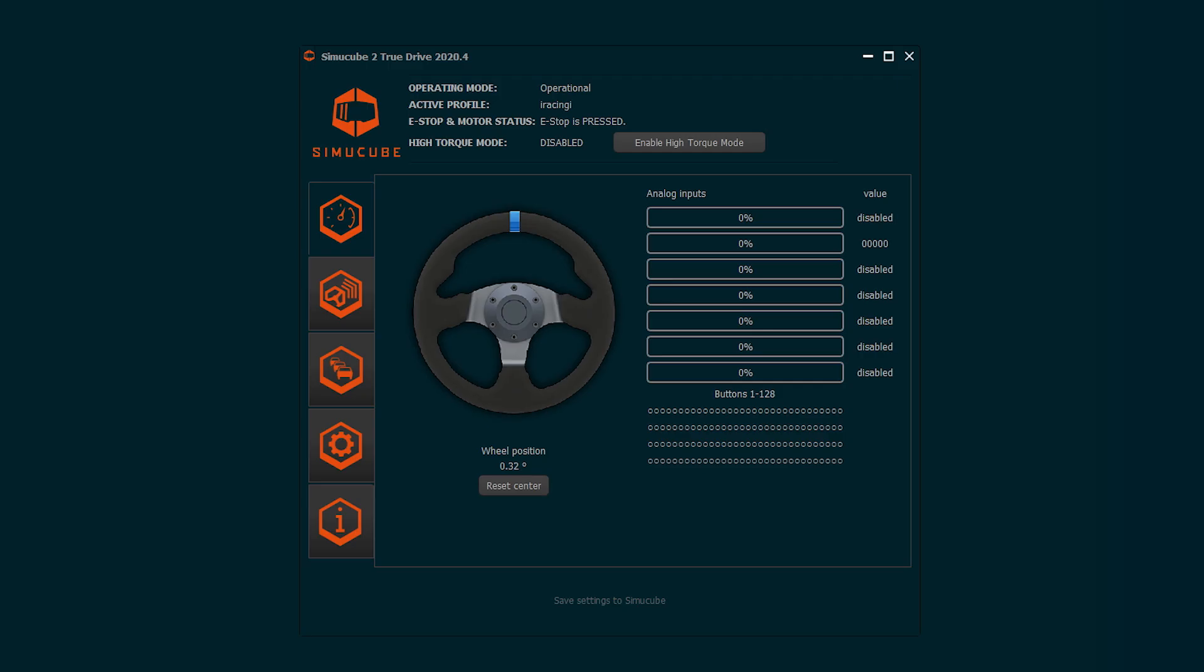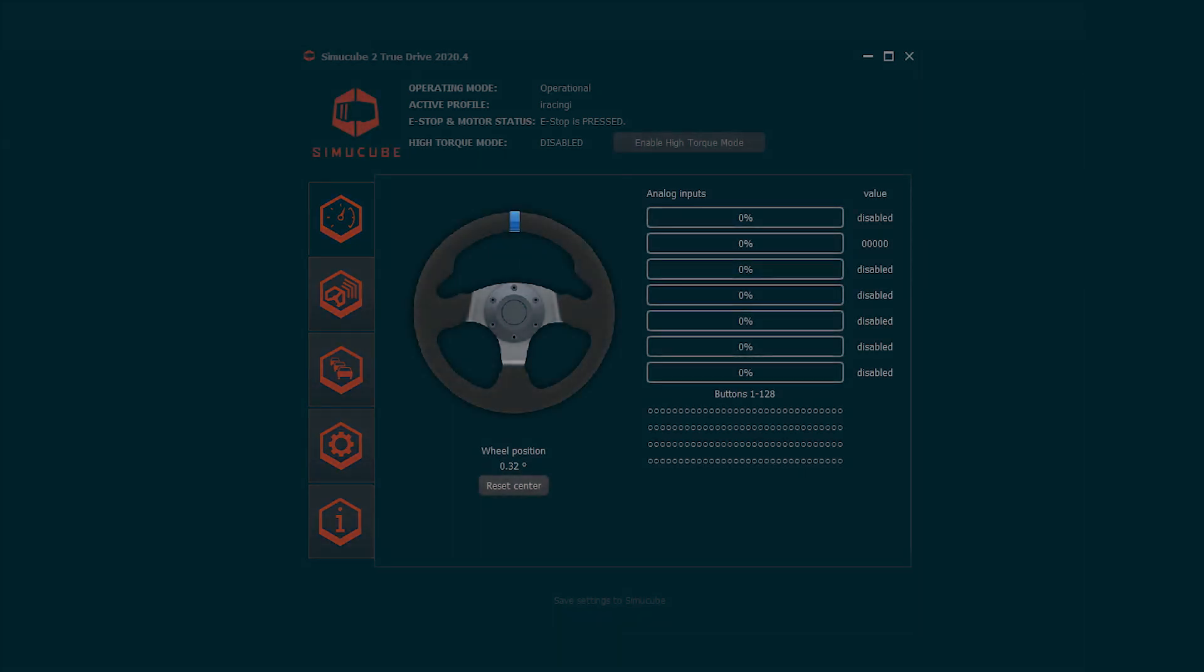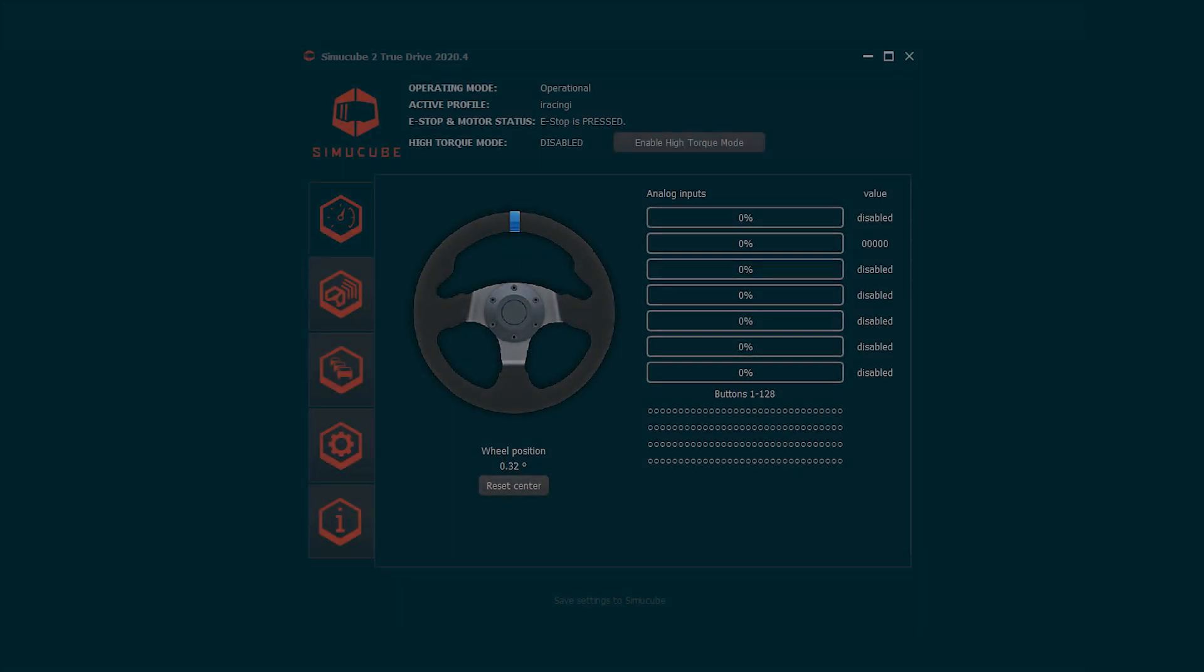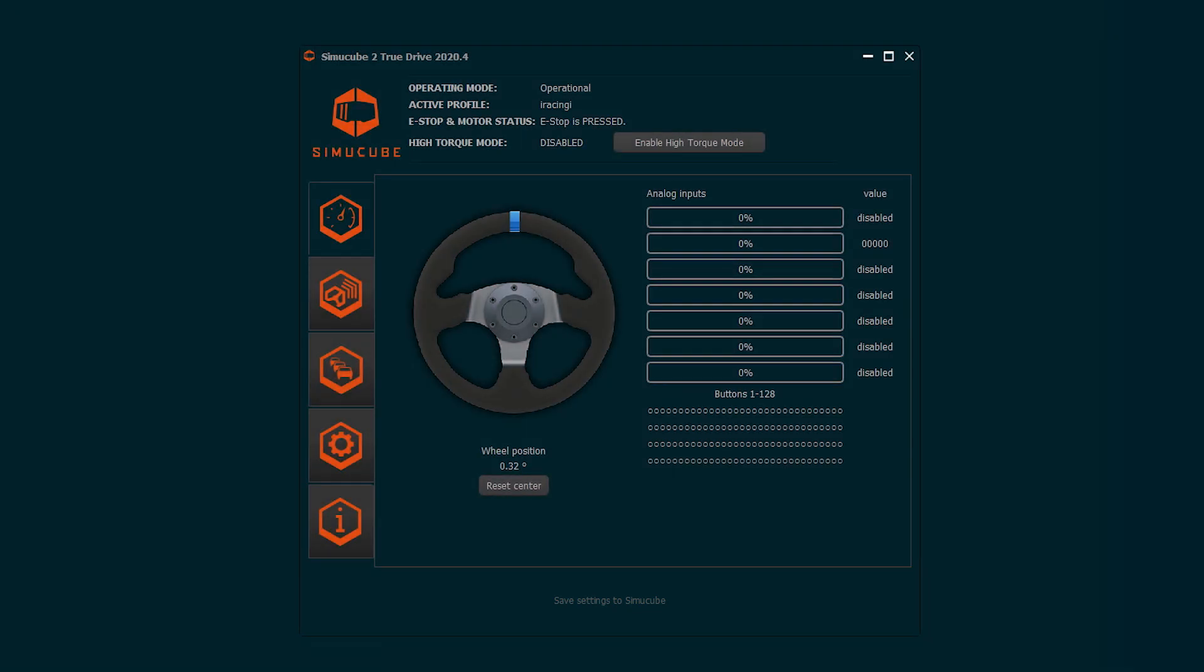The user interface of the TrueDrive shows four areas. Tabs are used for navigating through the application. The main area shows the contents of the tab selected. The status area shows the current status of the device and if high torque mode is active. The bottom area shows a save status and a saving button. When SimuCube is turned on, TrueDrive status turns to operational and SimuCube is in safe torque mode with limited torque and additional friction and damping applied.